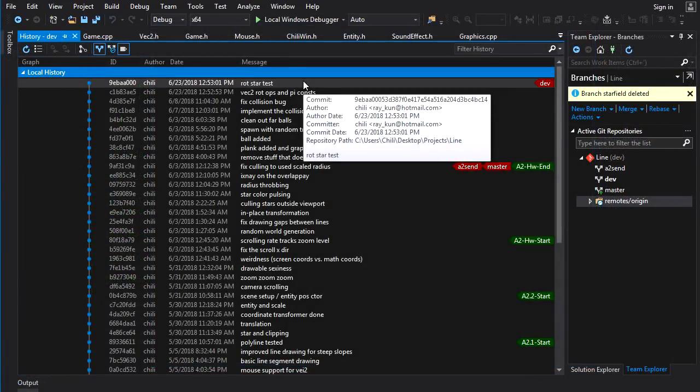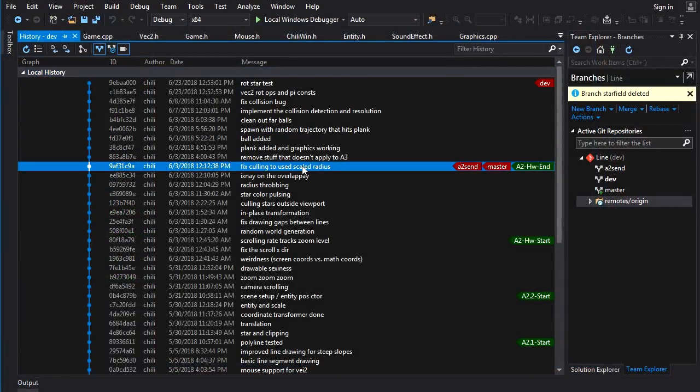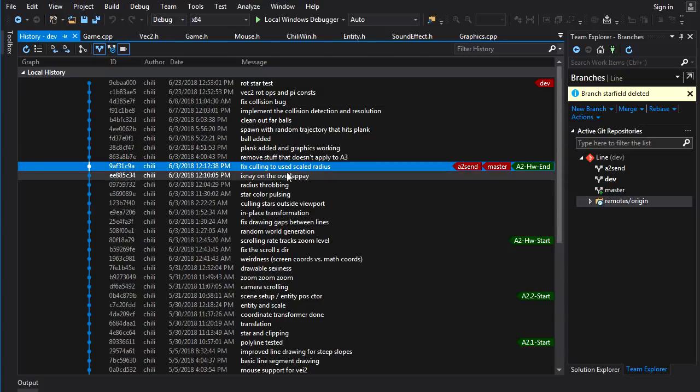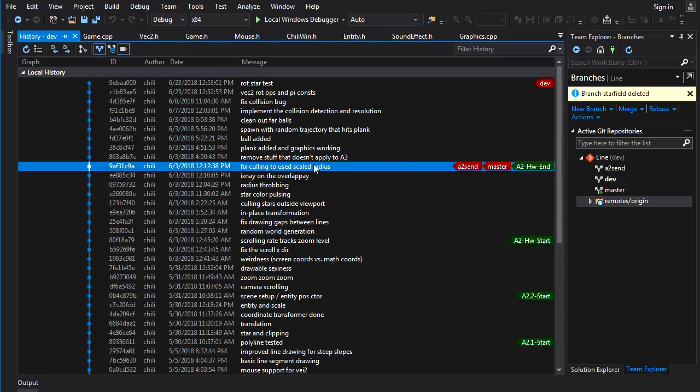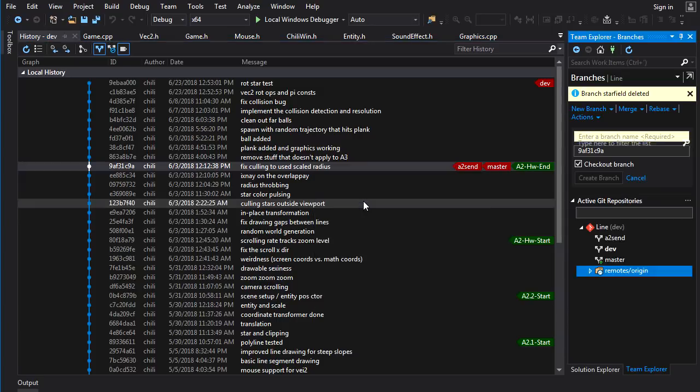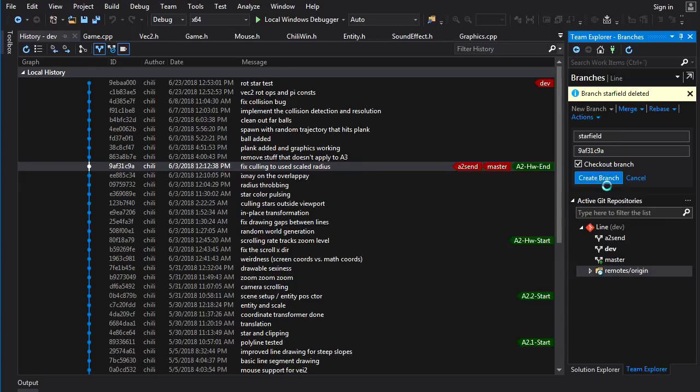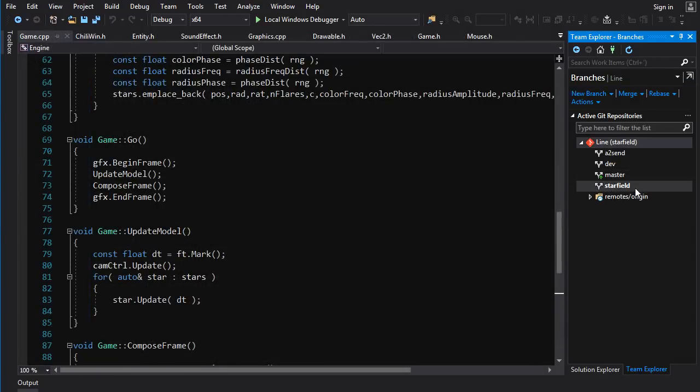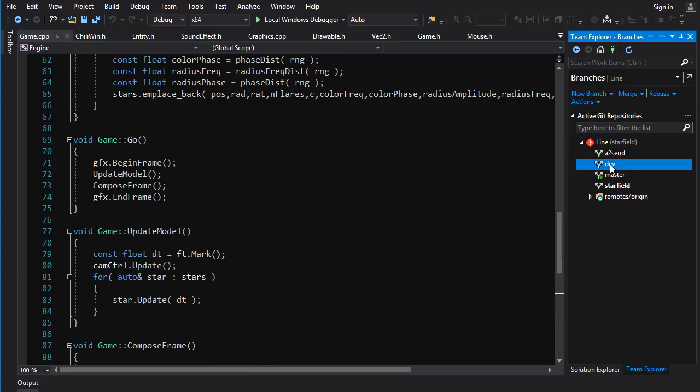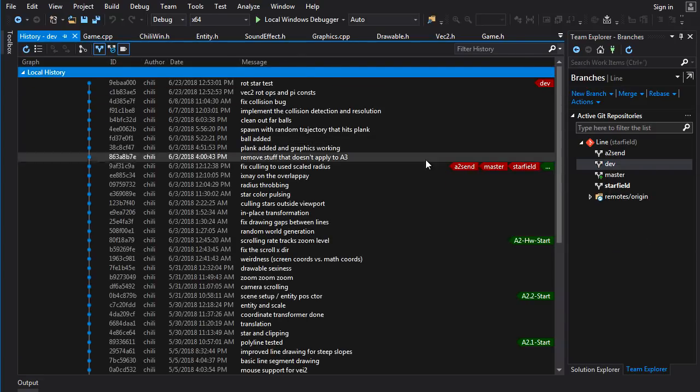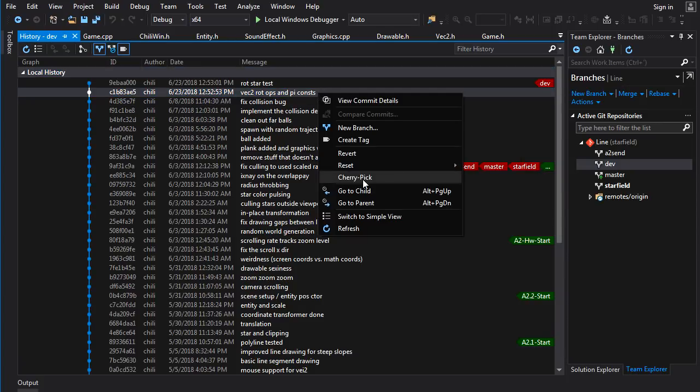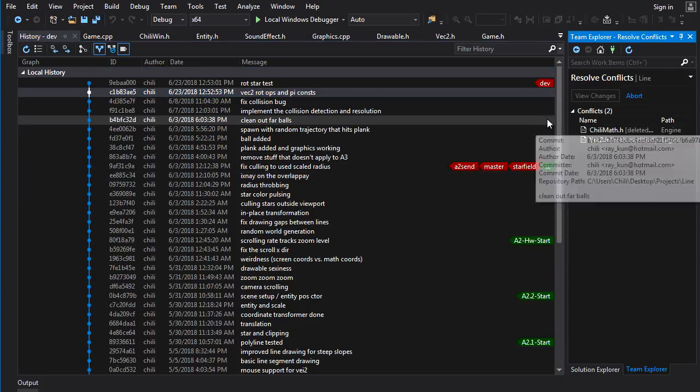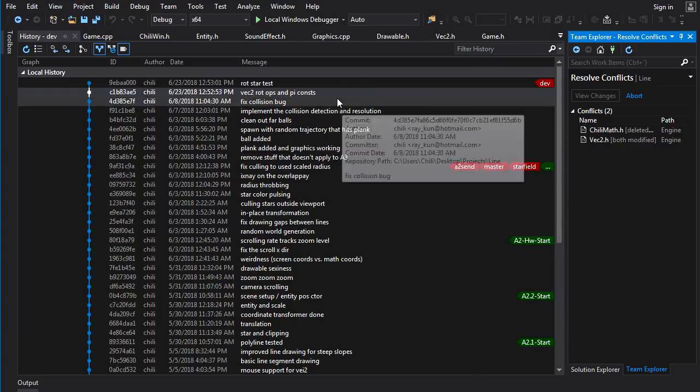So now what we're actually going to do is we are going to create a new branch off of this code here. This is the end of the star field before we erased it from existence. So we're going to create a new branch. We'll call it star field, and we'll check it out. Now we lost the commit where we put in the rotation stuff and we want that. So let's view history of dev and let's cherry pick in this commit into star field.